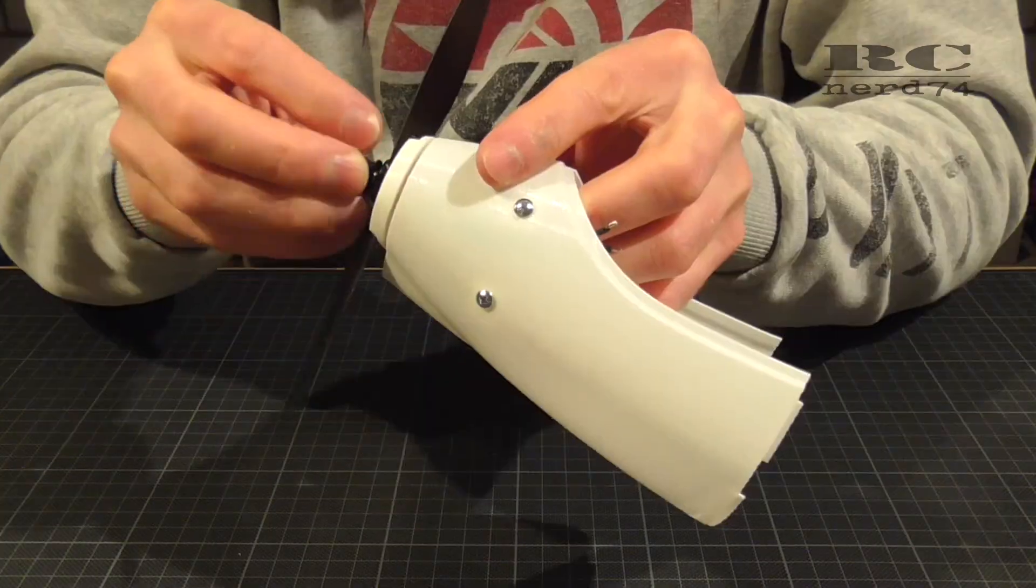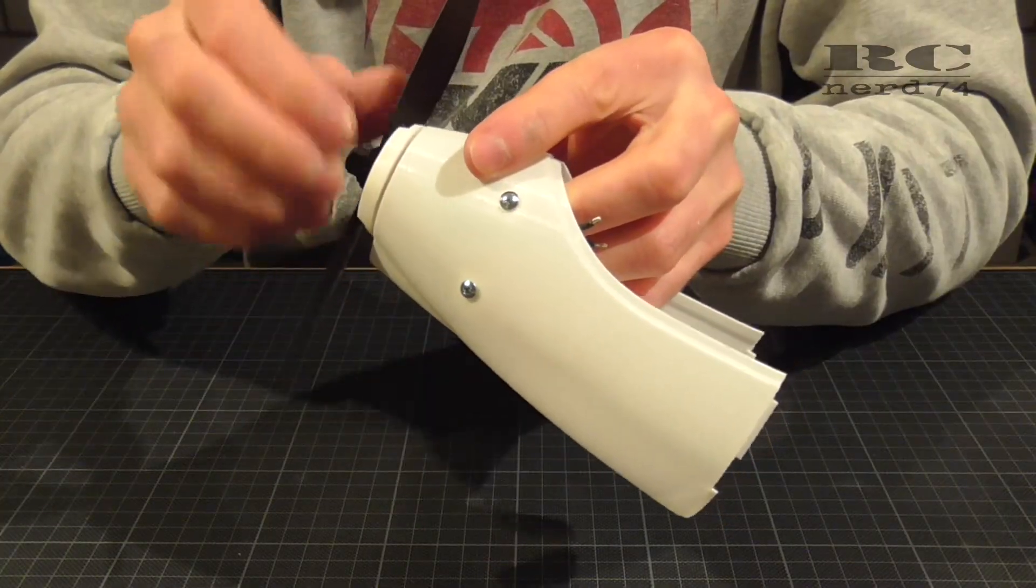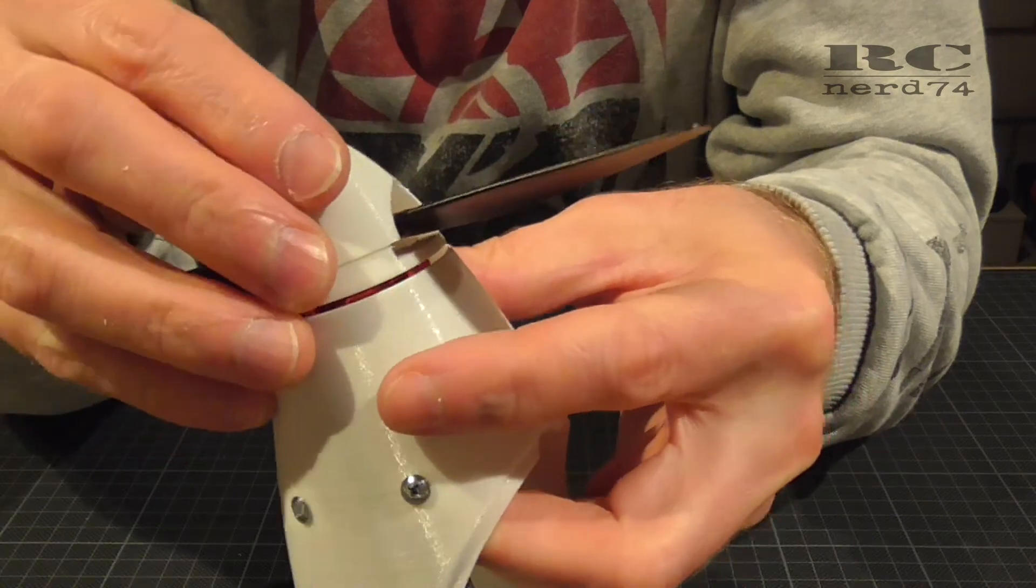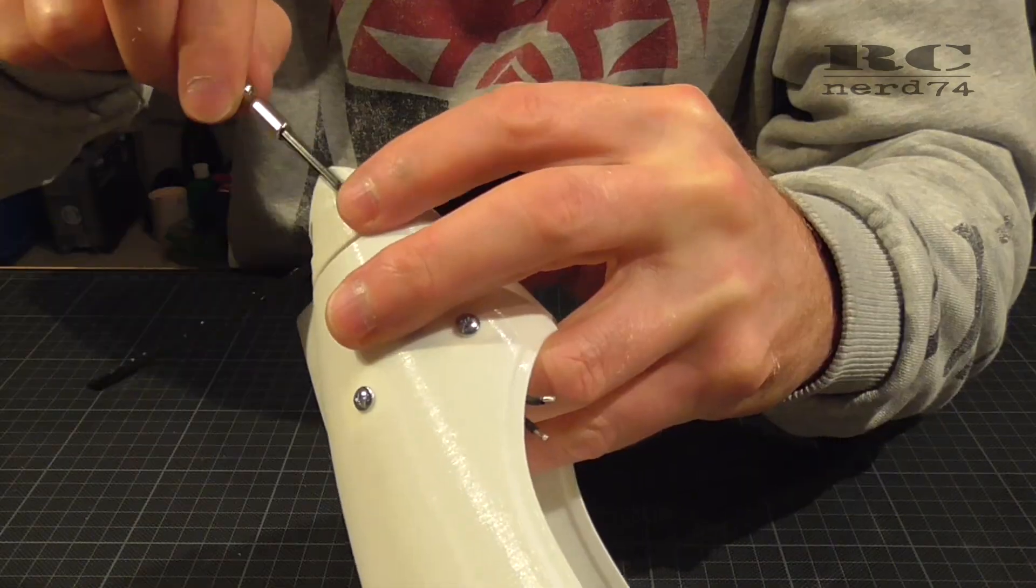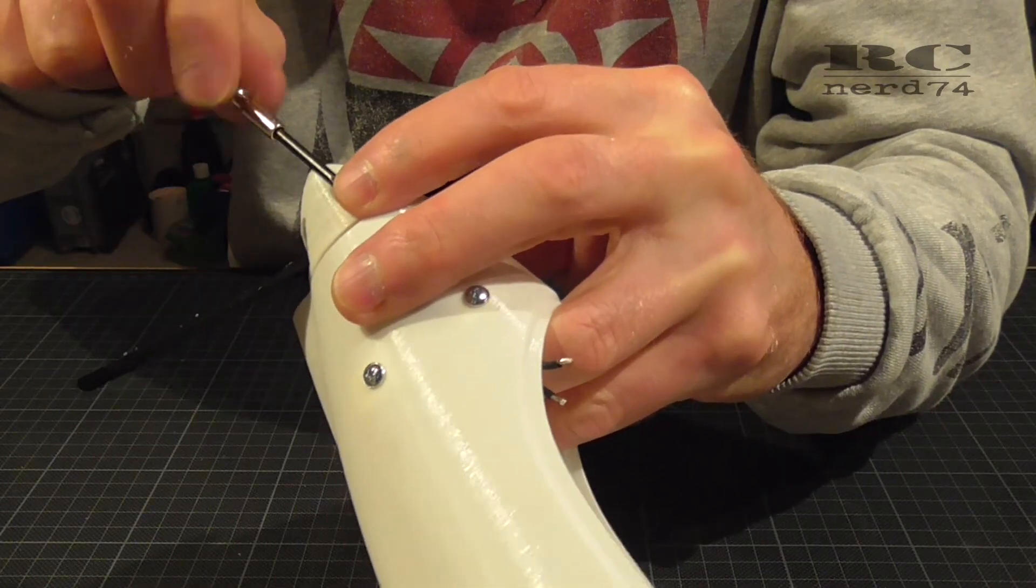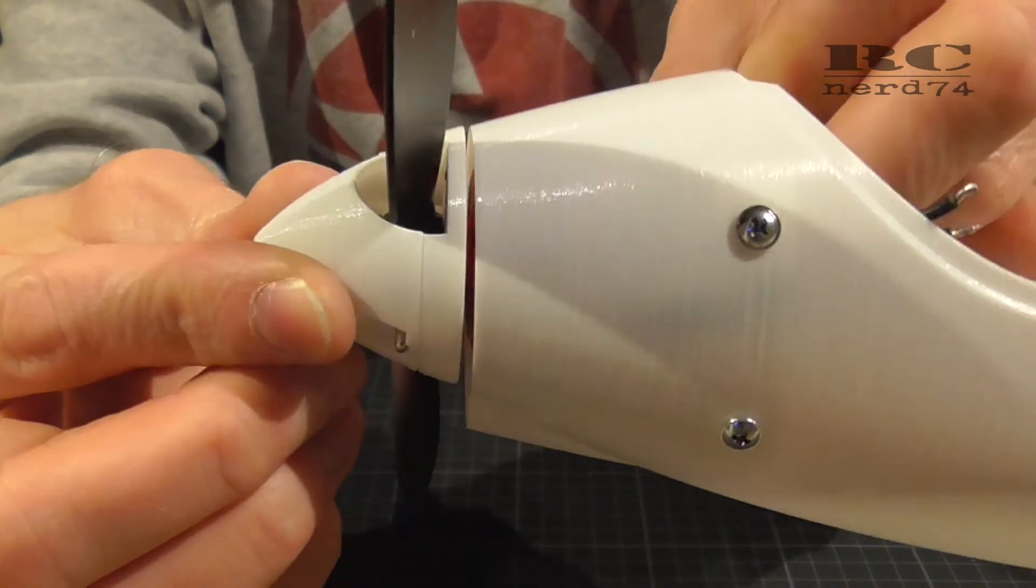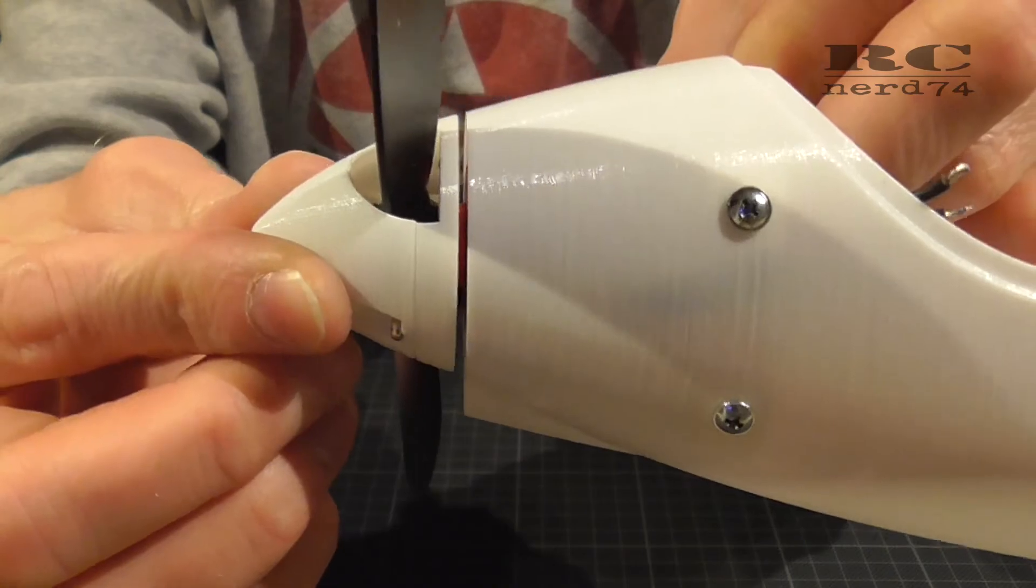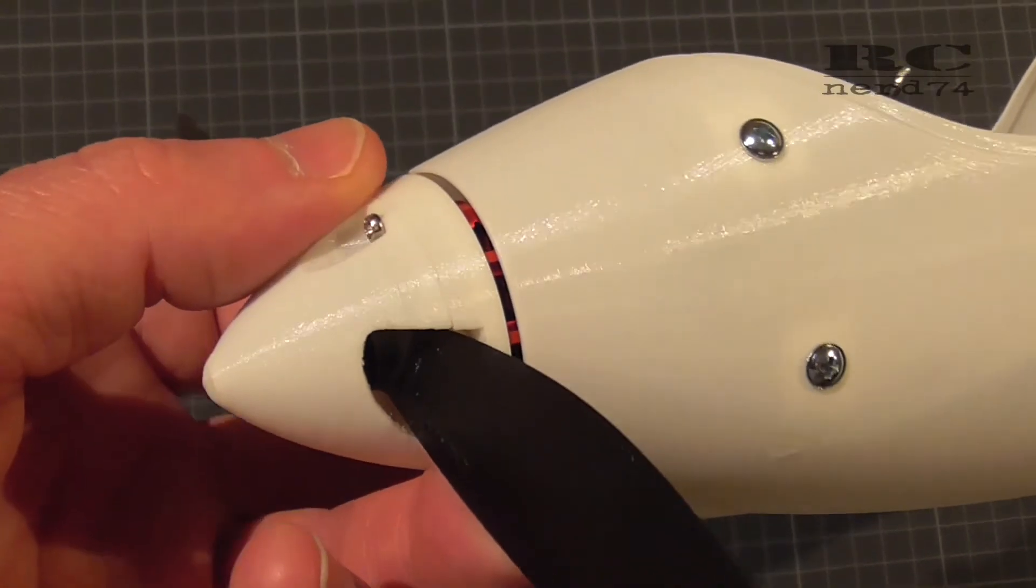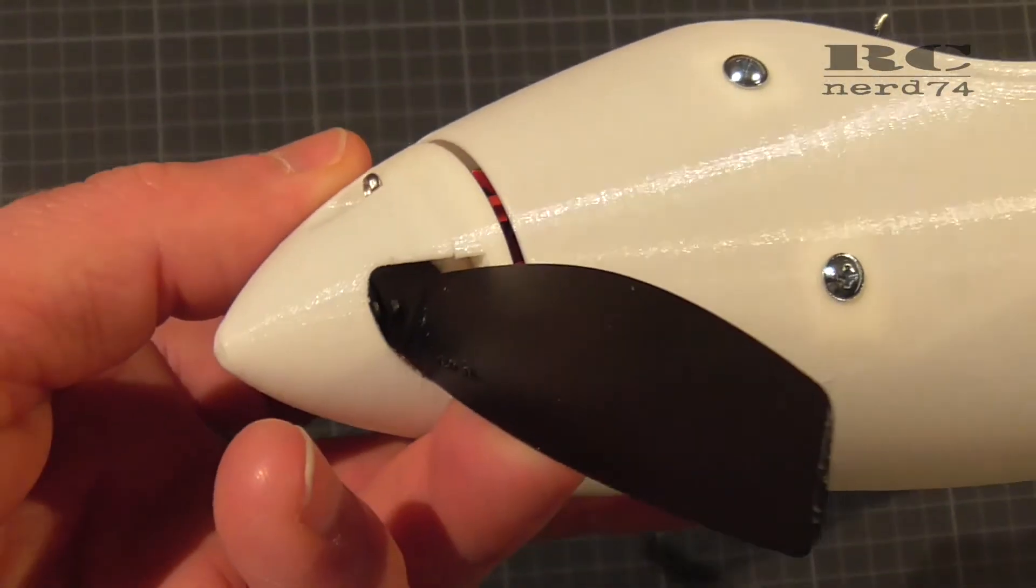This setup is just for testing so if it will fly perfect and I like it I probably will change to a clockwise running motor so I can switch the prop direction too. Then the prop will look in the right direction for the spinner too.